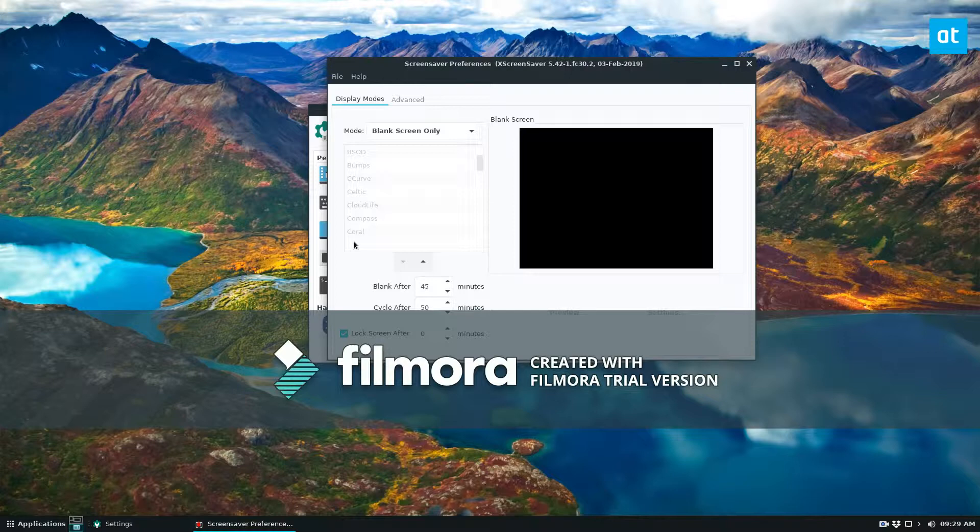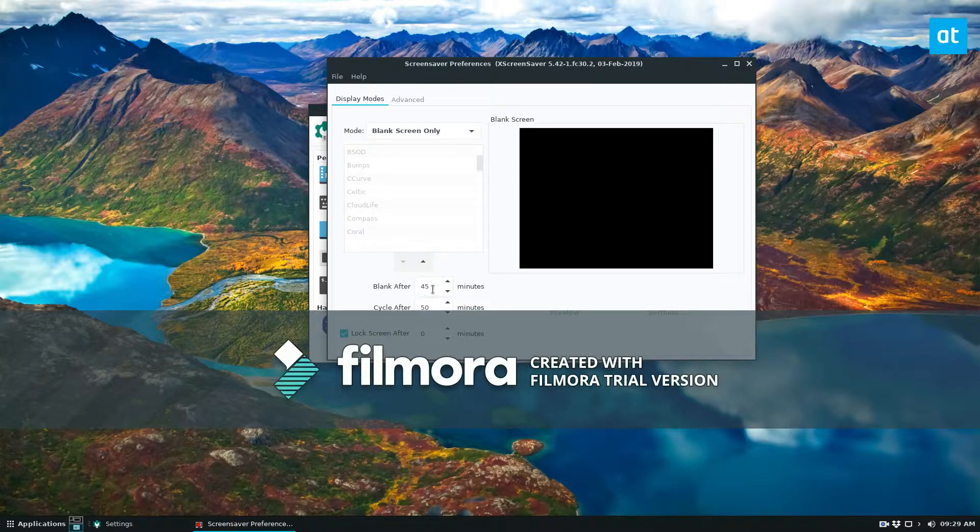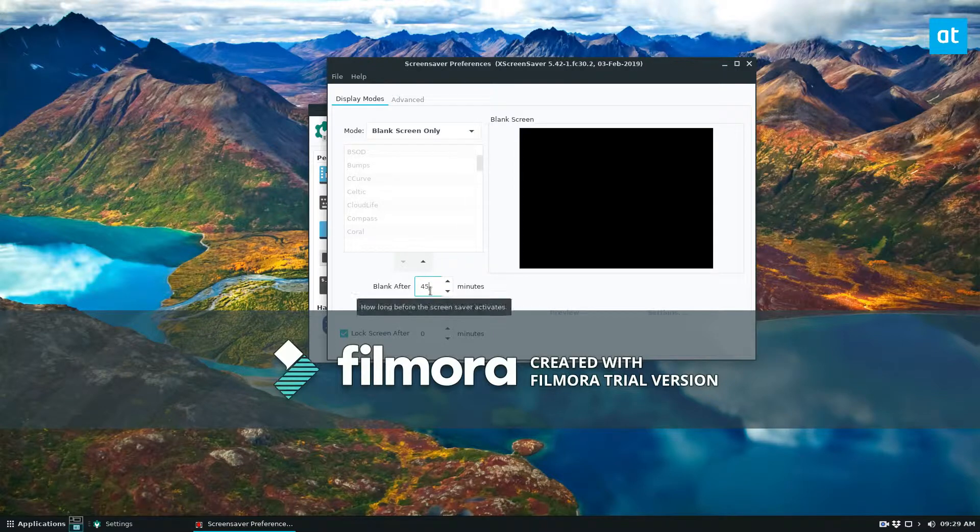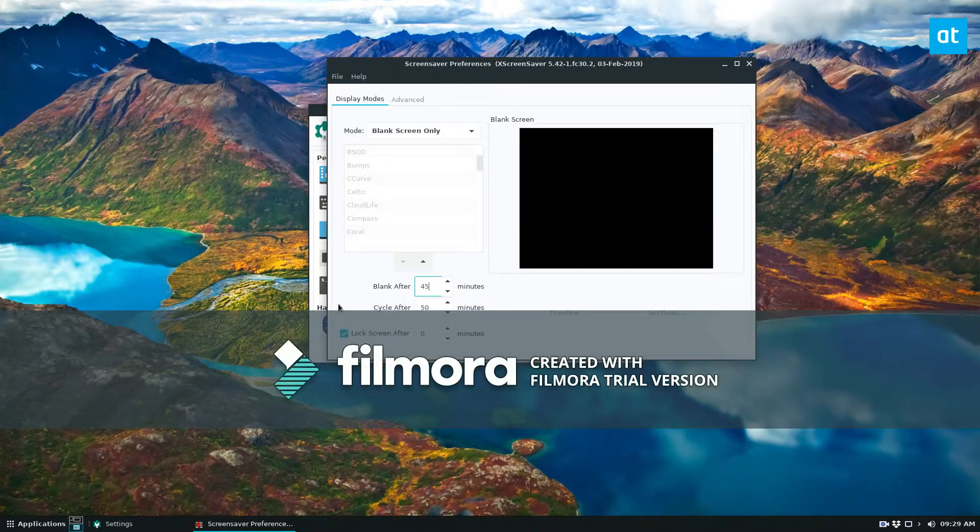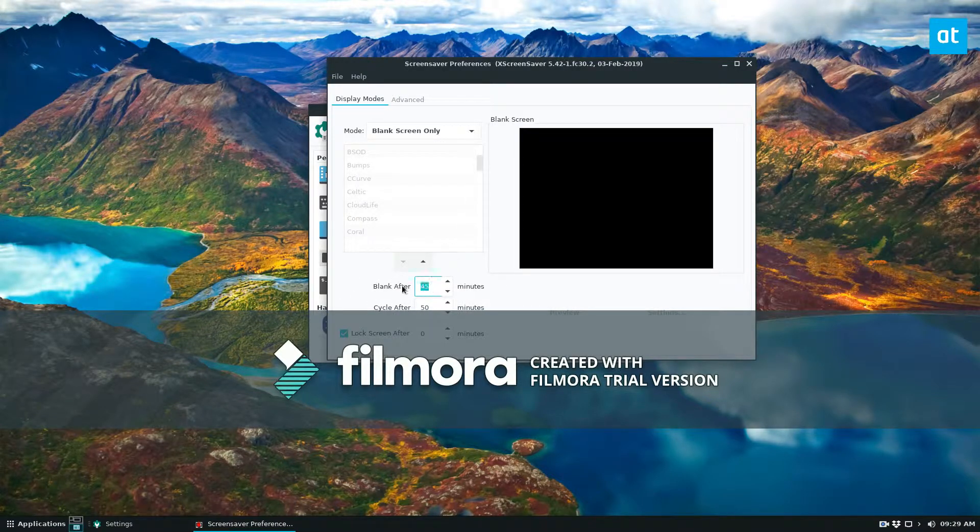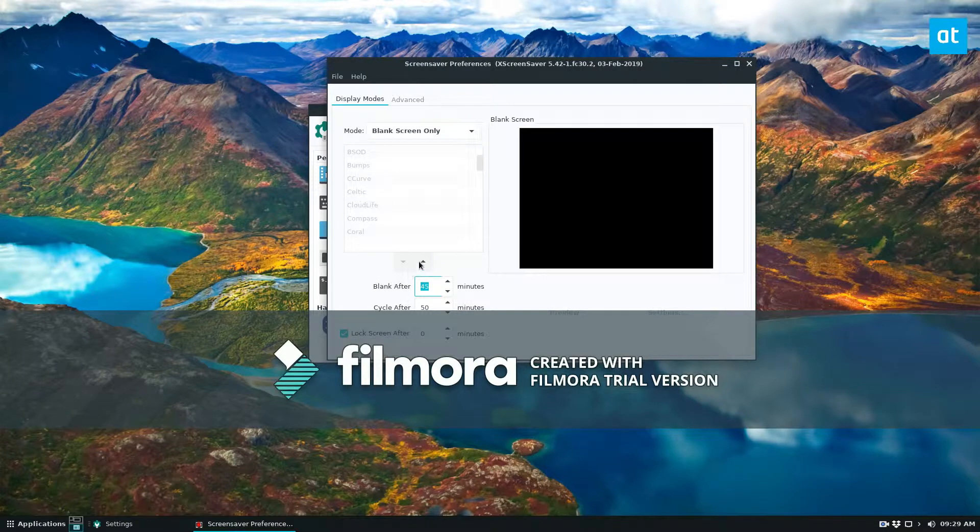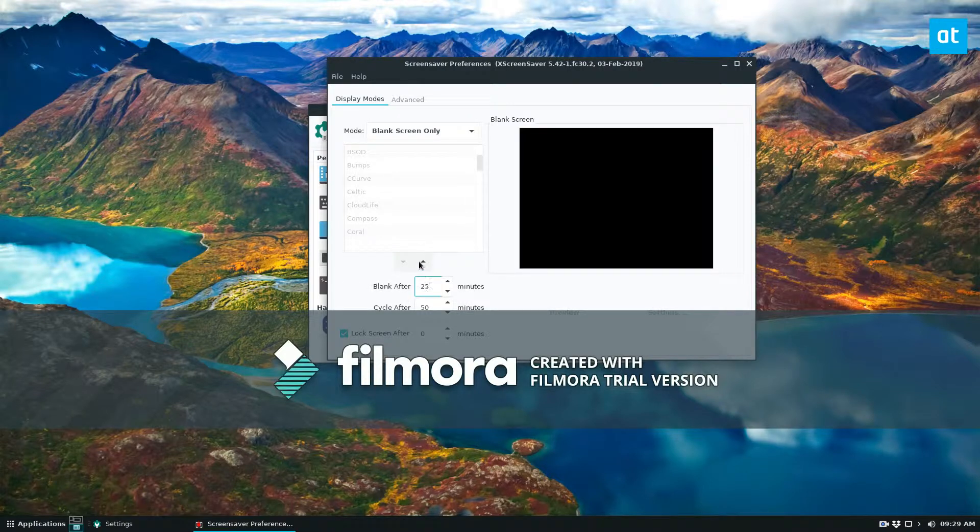The last thing I'm going to get into here is just how to change when the screensaver turns on and when it cycles. So how long before the screensaver activates? I have it set to 45 minutes. If you'd like to set it to let's say 25 minutes you can set it to 25 and that's what it'll be.